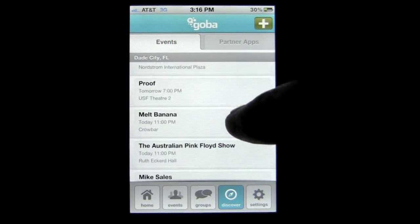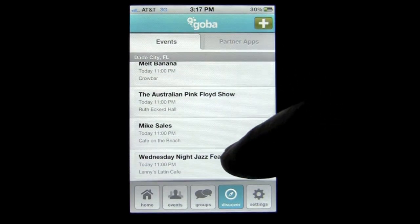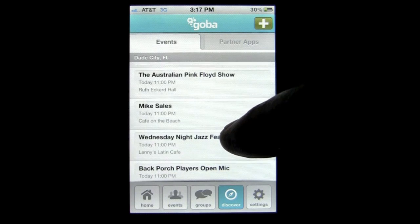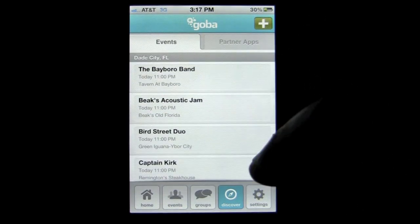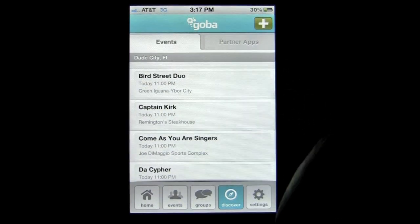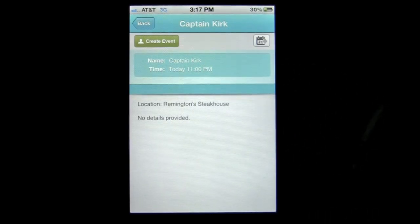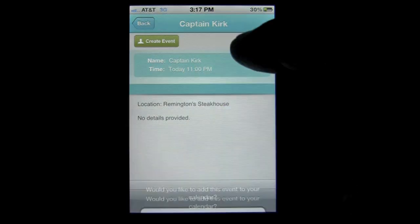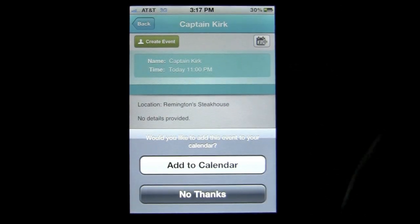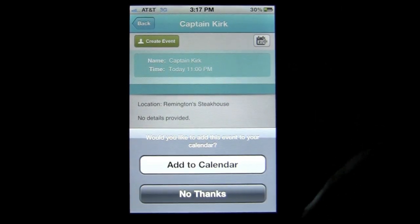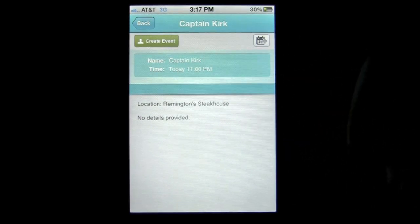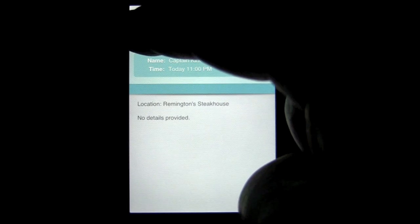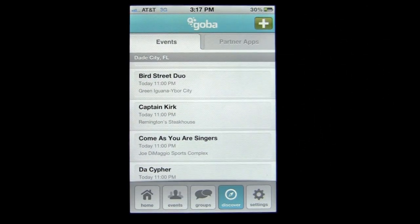There's something going on at the USF Theater — looks like a play. There is something at Ruth Eckerd Hall, the Australian Pink Floyd show. You can see all the other things going on. If I tap on one, say Captain Kirk at Remington Steakhouse, I could add that to my calendar simply by tapping the calendar and it will add whether I'm using the exchange calendar on my iPhone or my regular iPhone calendar. I could also create an event and share that with friends if it was something we'd all want to go to.